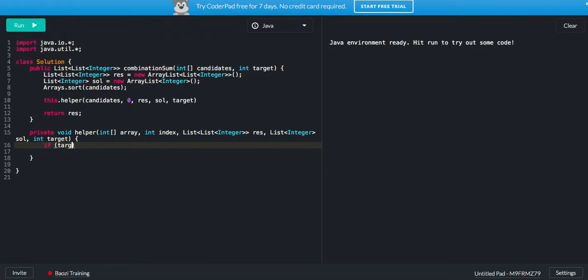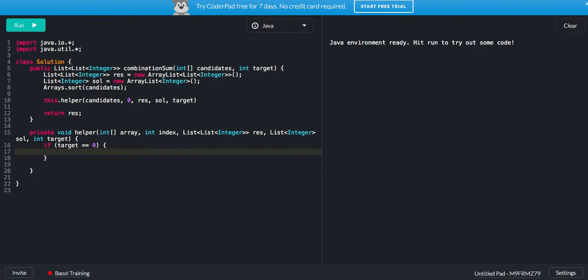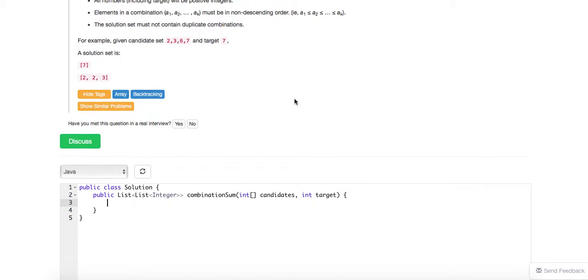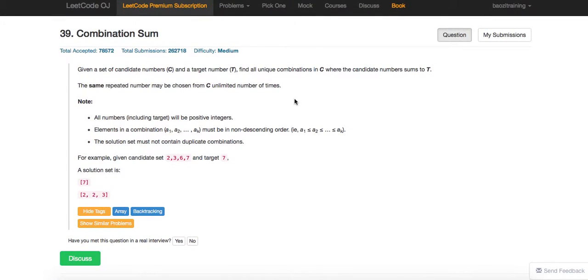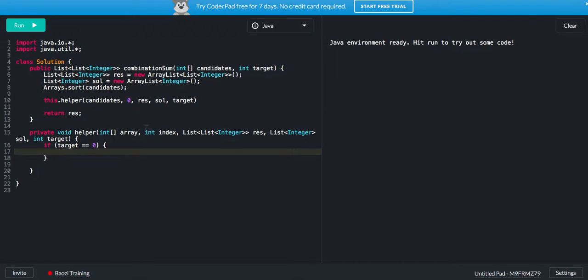So, if we have target already equal to zero, because it says it's all positive integers, right, and if you finally reduce the target to the part sums to t, if you can already reduce that one to zero, that means you already find it.